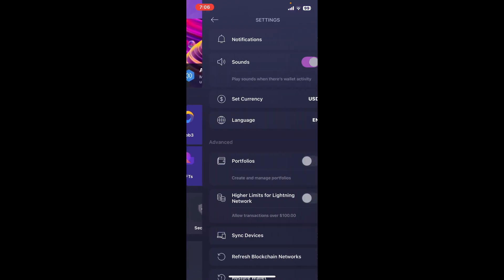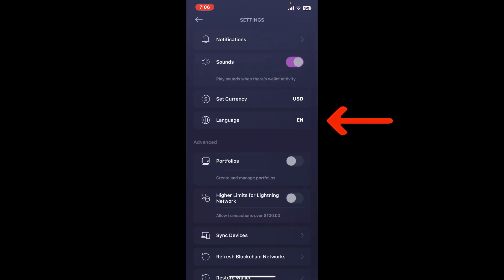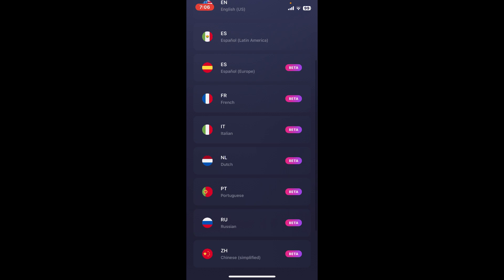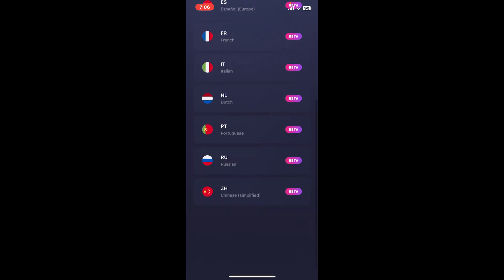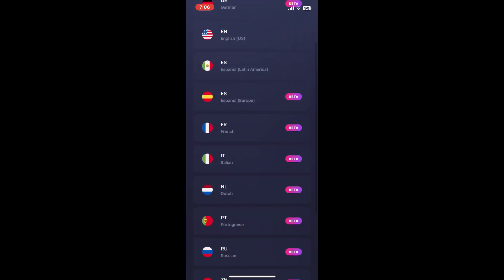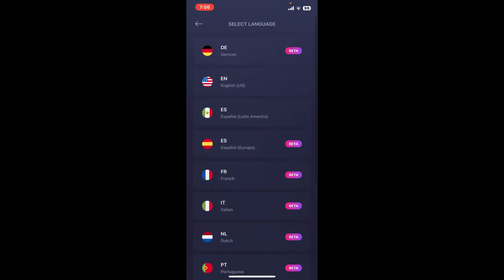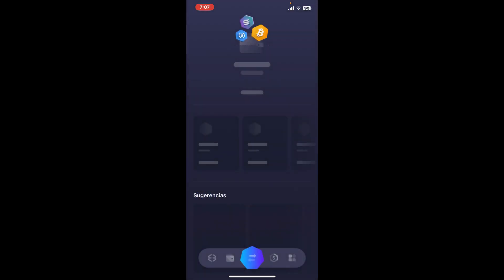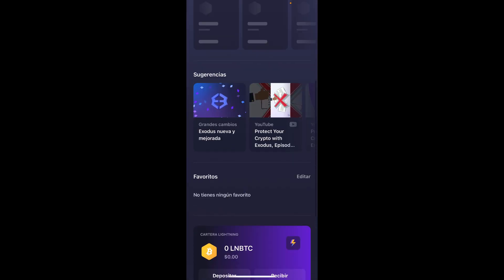On the next page, click on the language option and select the language of your choice displayed on the screen. Confirm that you'd like to change to the particular language of your selection and tap on change. This will then restart your Exodus wallet application.